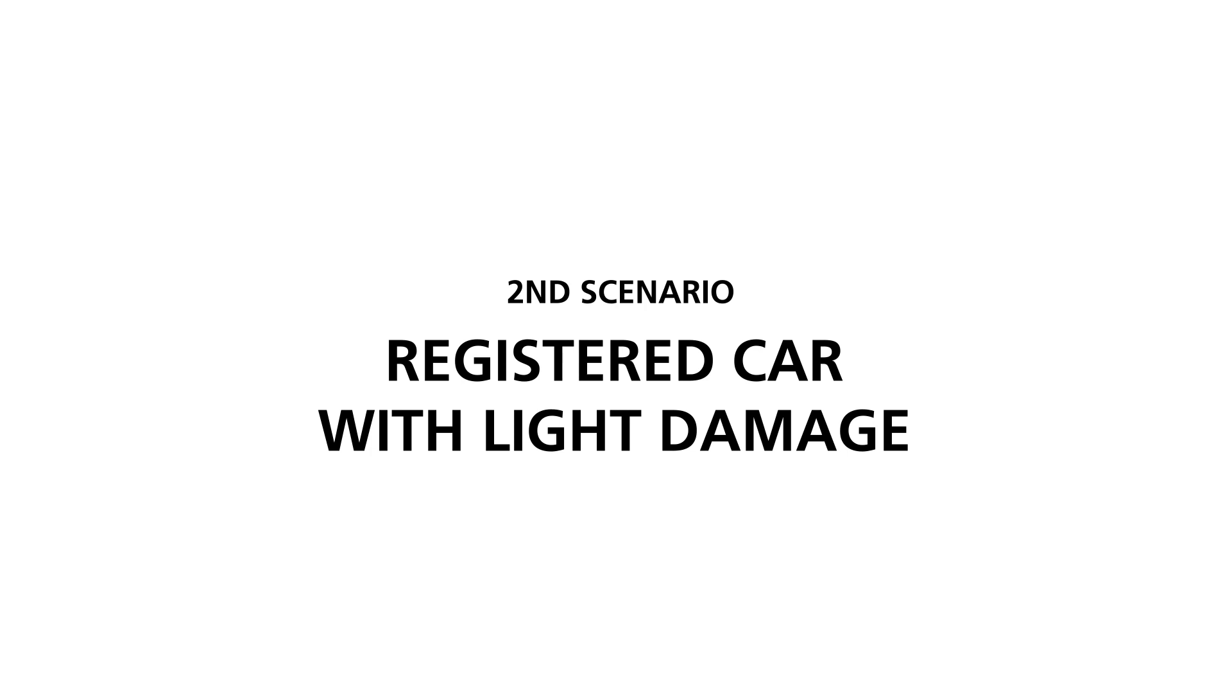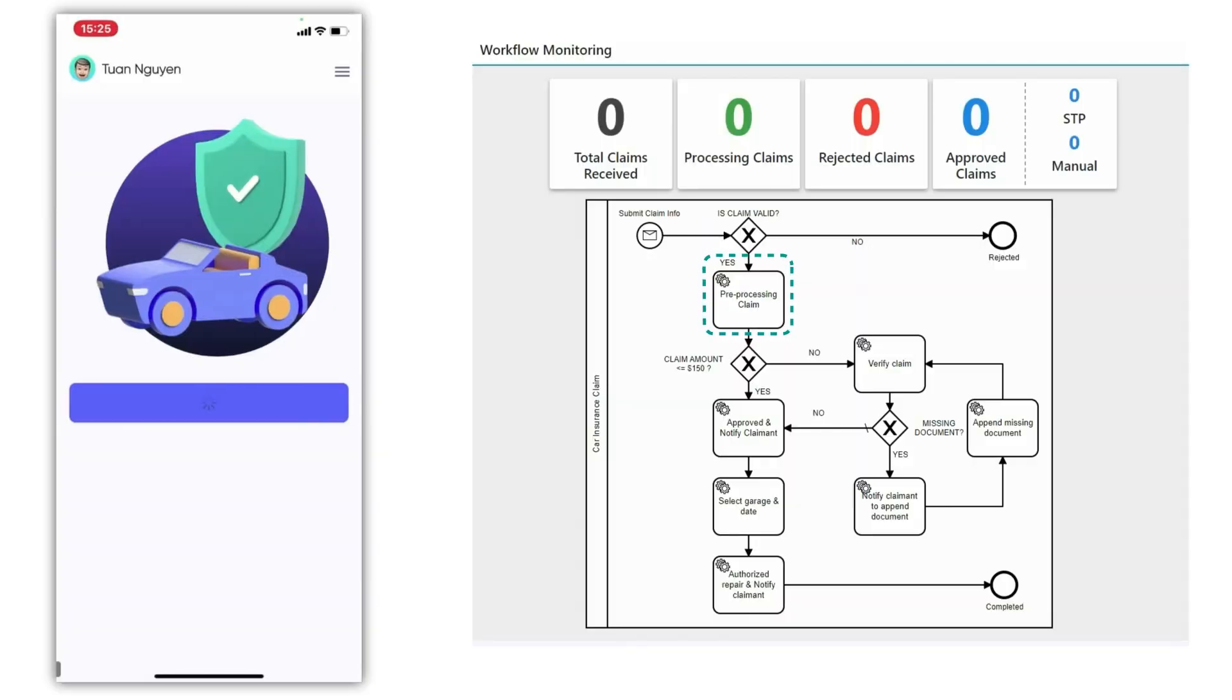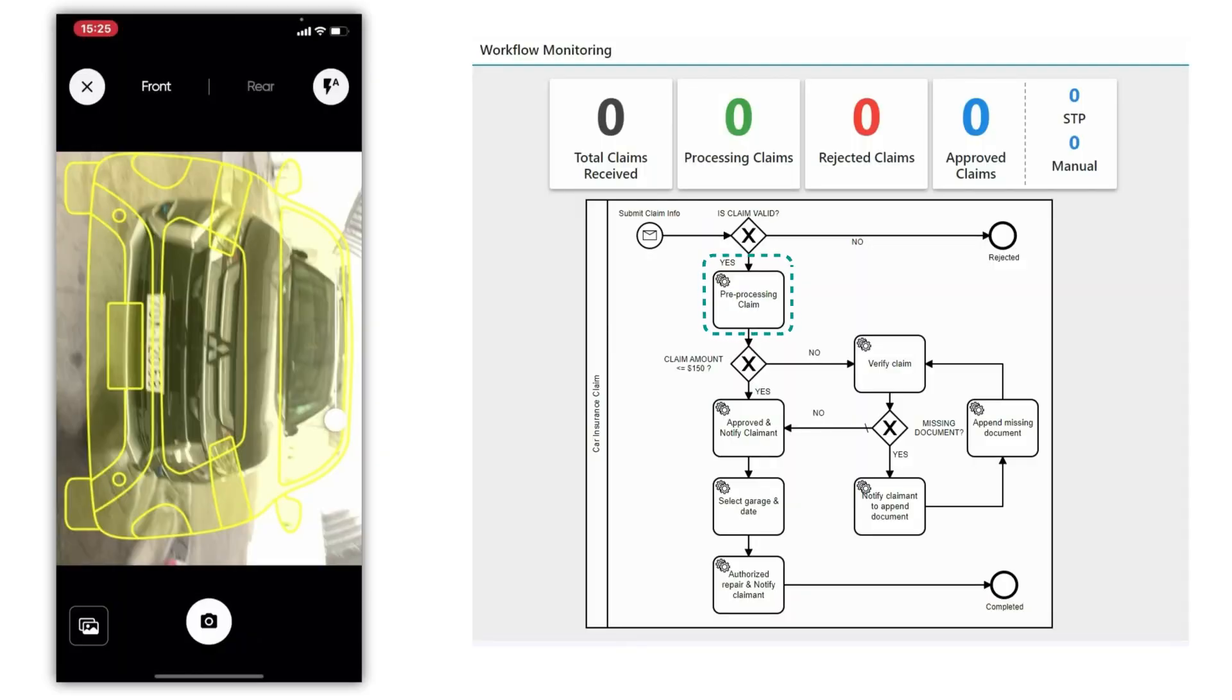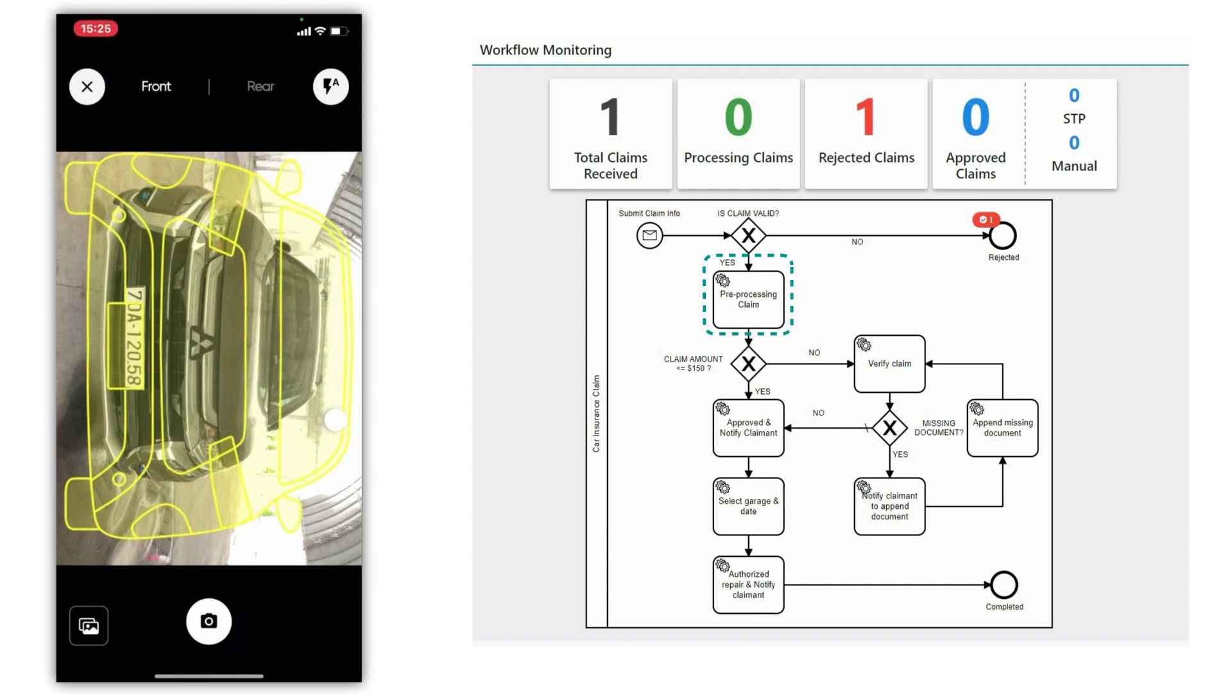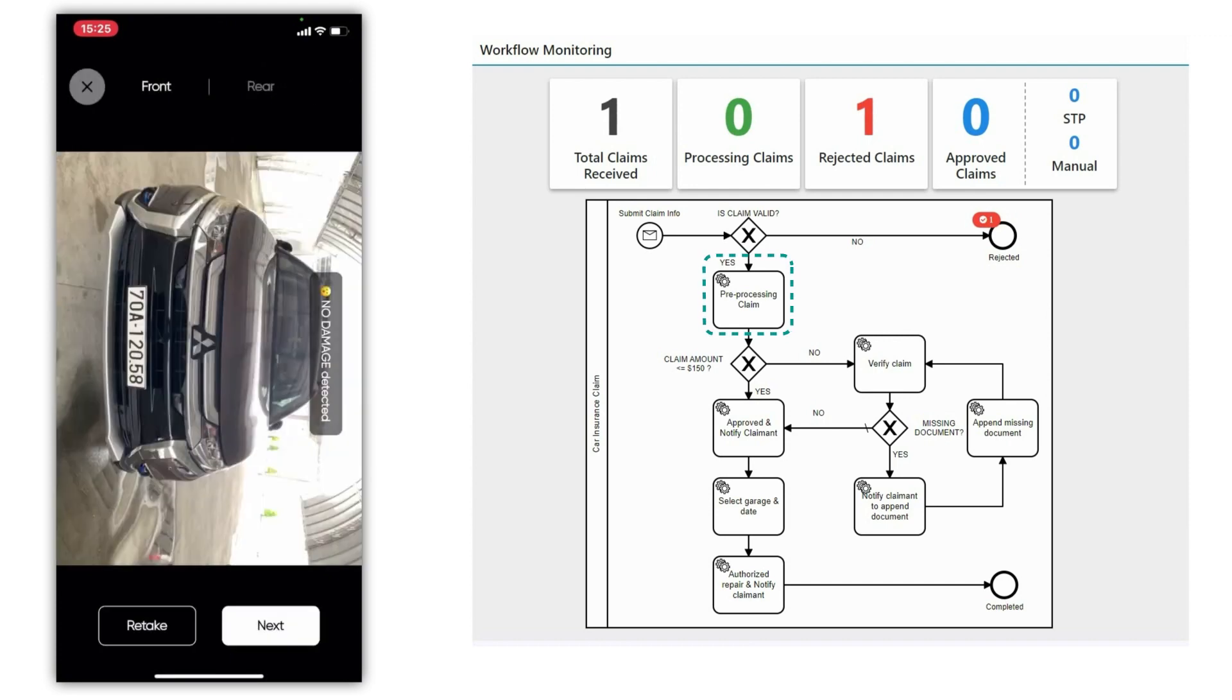For the next scenario, the claimant scanned a registered car with light damage. The AI estimated the total damage cost and sent the claim to the platform for further processing.